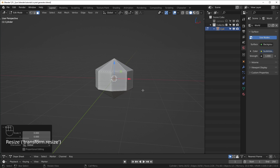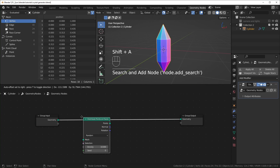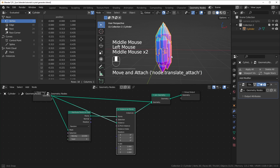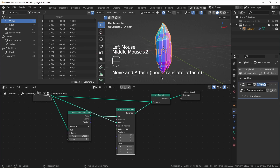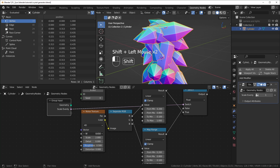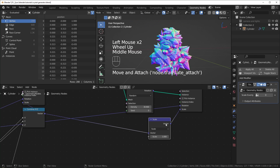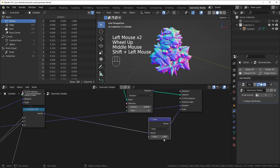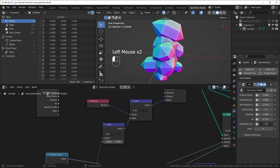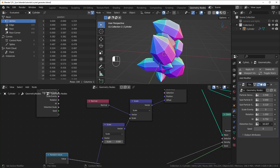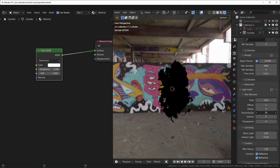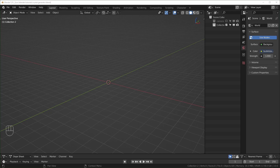Here's a summary of what we'll cover: we'll start by modeling a simple shape for a crystal, then we'll use geometry nodes to distribute a bunch of points onto it. Each of those points will have an instance of our crystal on it, then we'll randomize the scale and the rotation. We'll follow the same steps to create a second layer of smaller crystals, add some deformation to get the shape a little more irregular, and last I'll give a quick tip for using the glass shader.